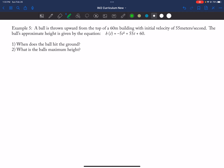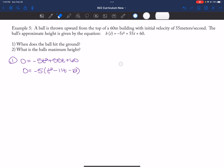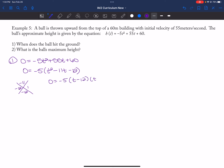The last problem: when does the ball hit the ground? That's when height equals zero. Setting zero equal to the expression, I factor out negative five, leaving T squared minus 11T minus 12. Factoring: zero equals negative five times (T minus 12)(T plus one). So T equals negative one or 12. Since T can't be negative, T equals 12 seconds is when the ball hits the ground.